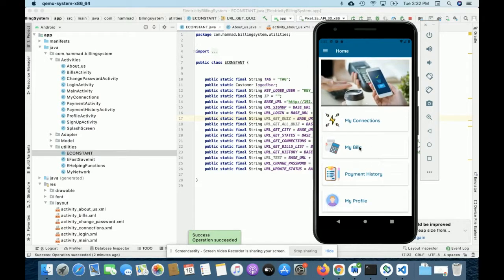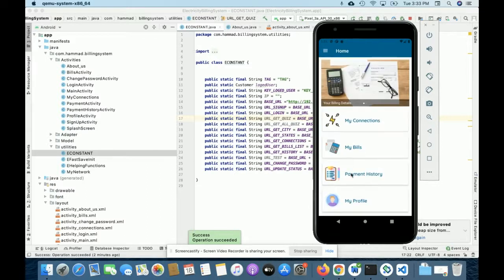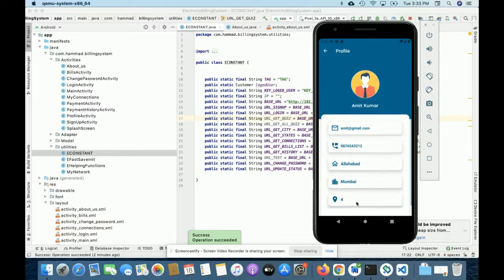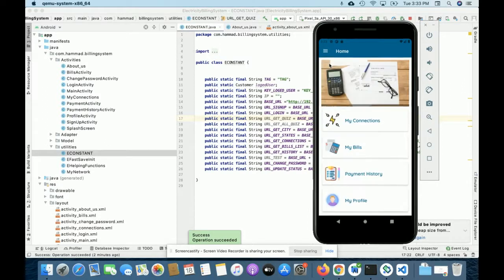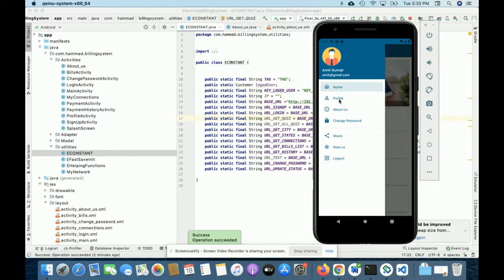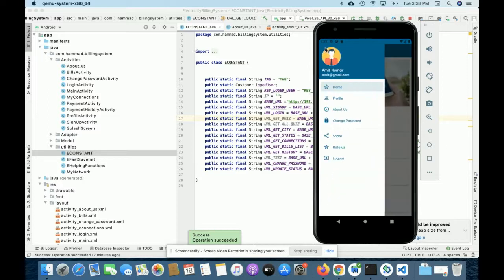This is the My Bills section where you can see all your bills. This is Payment History — all payments you've made are displayed here. Currently two payments have been made, so two payment history records show. This is My Profile where you can see your profile details. Now I'll show you the About Us page — a simple page with an image.